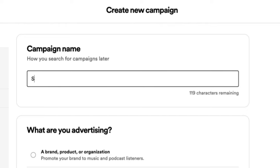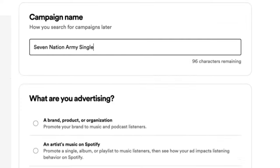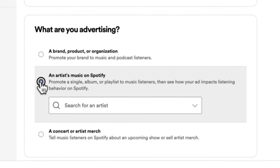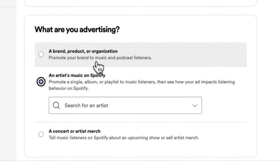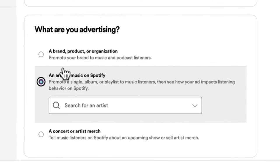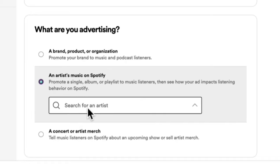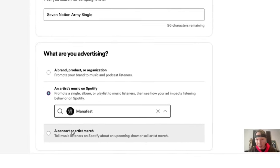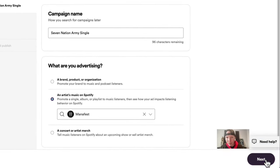I'm going to call this campaign 'Seven Nation Army Single' because that's what I'm promoting, then click on 'Artist's Music on Spotify.' I want to promote my music, so I'm going to select my artist — I'll type 'Manifest' and there it is. I'm going to click that, then click 'Next.'